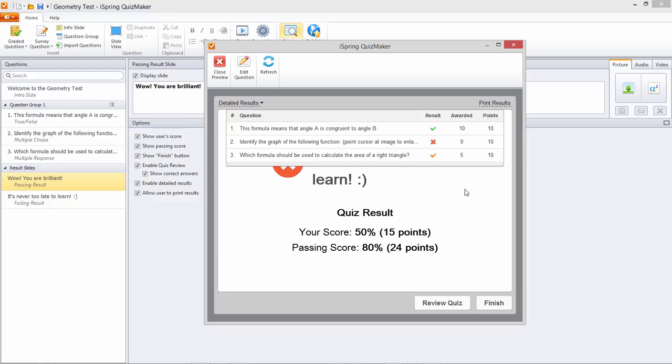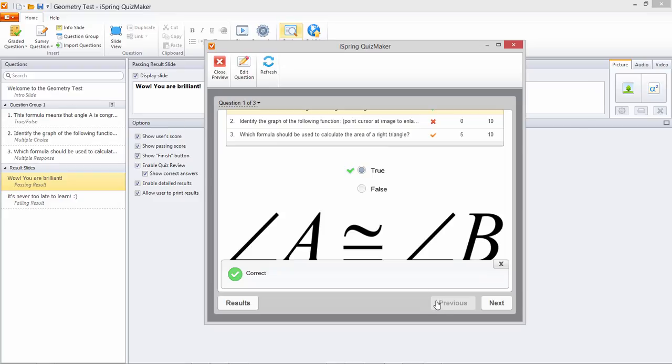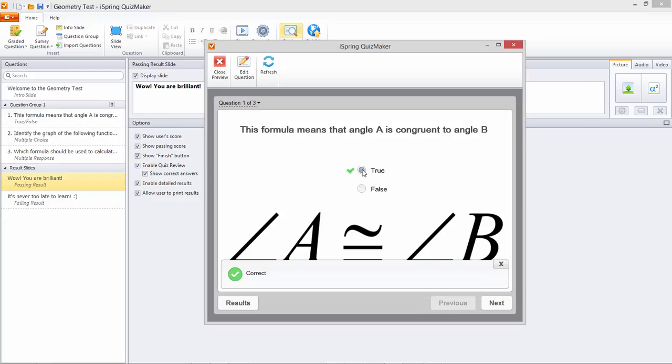I also enabled Quiz Review so I can go back through my quiz step by step. This radio button indicates the answer I selected. And since I enabled Show Correct Answers, the green check mark indicates the correct answer as well.